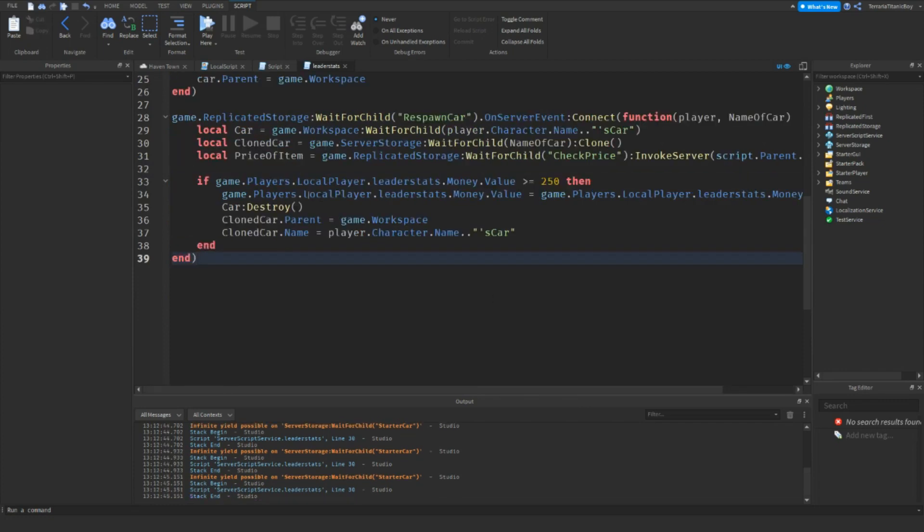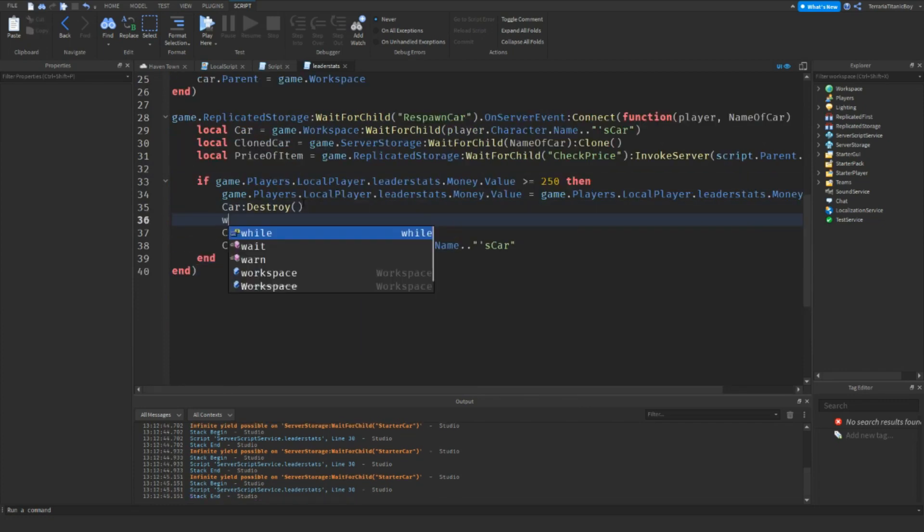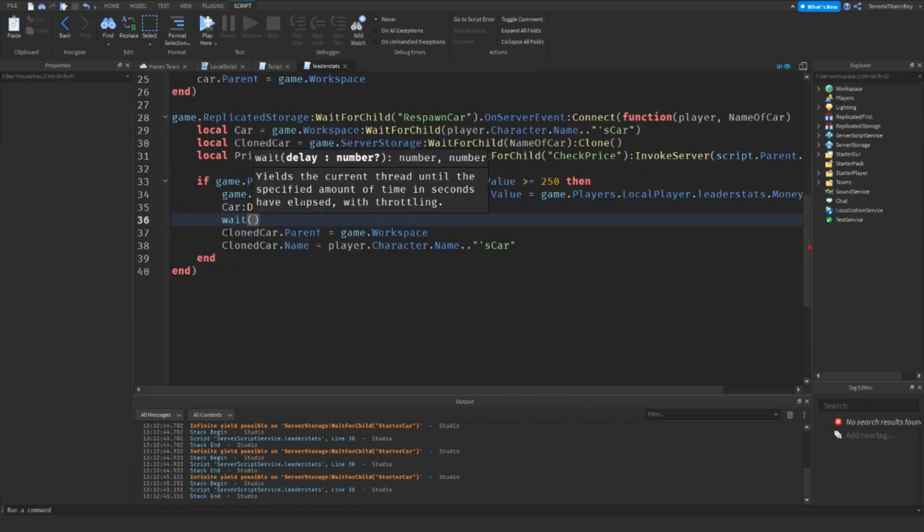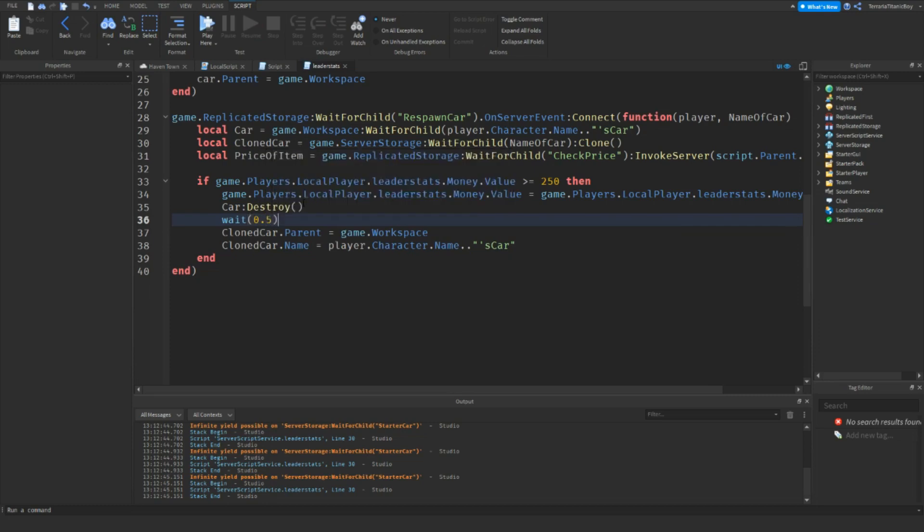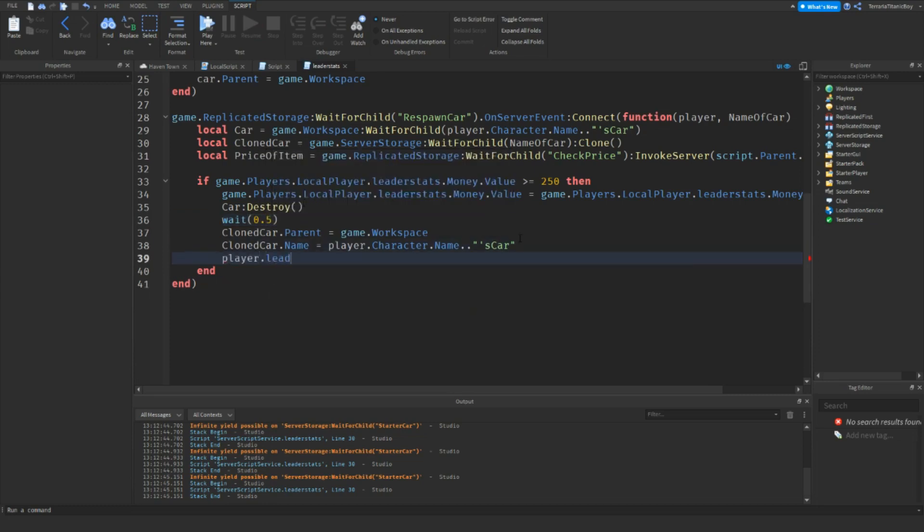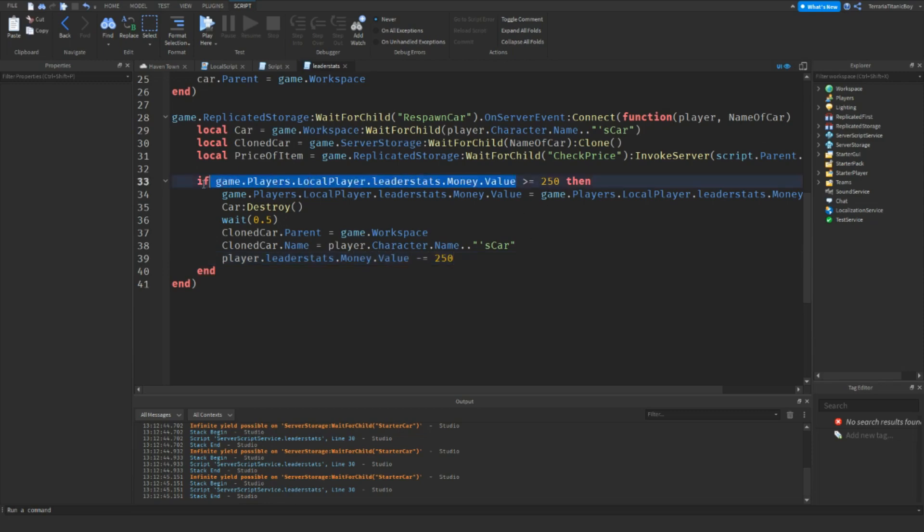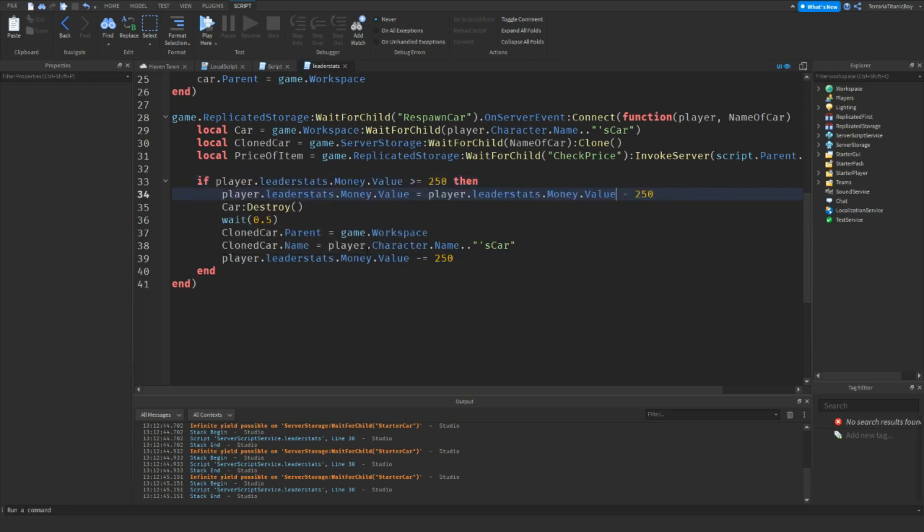Just going to put a wait here. Let's say 0.5. Player.LeaderStats.Money.Value minus equals 250. Then we're just going to change this to... Then the same here. Just like that.